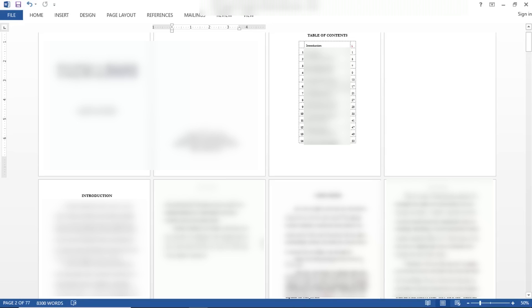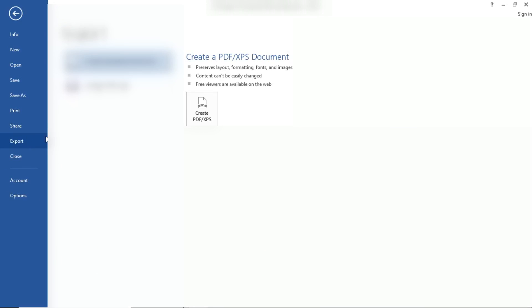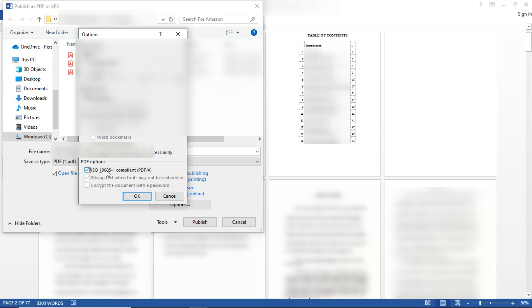The fourth way to embed your fonts — and what actually worked for me this time — is from Word, go to File and click on Export. Then click on the Create PDF button. Next click on Options. At the very bottom of the Options box, check the box that says ISO 19005 PDF/A.